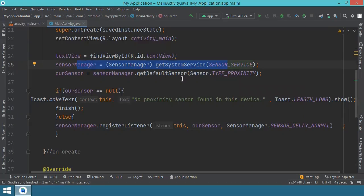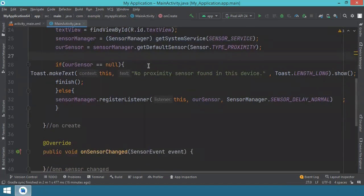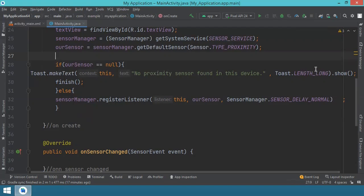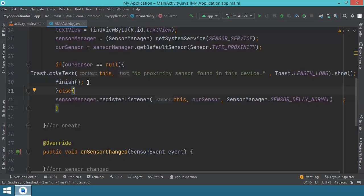Now, your device might or might not have a proximity sensor. So in order for your application not to crash, you have to check if our sensor, the one that we have referenced above, is or not available. If our sensor is null, this means that there is no such sensor in our device. So we display a toast message to the user. In the context of this activity, we say this text: no proximity sensor found in device. We select a length of time to display this toast message and then show. Then we finish this application because we don't want to continue running this app if there is no proximity sensor.